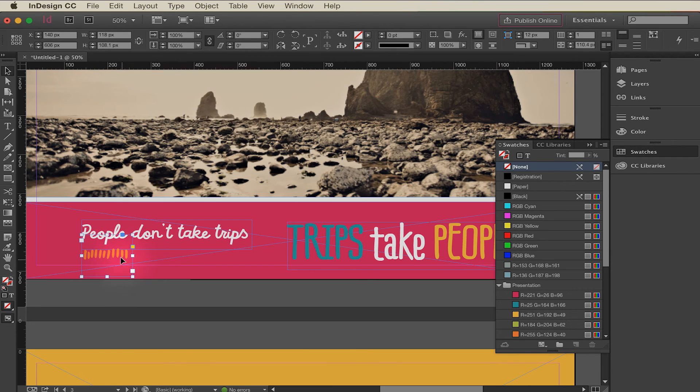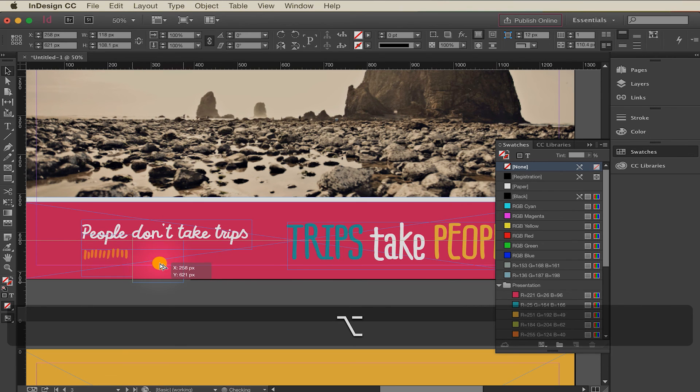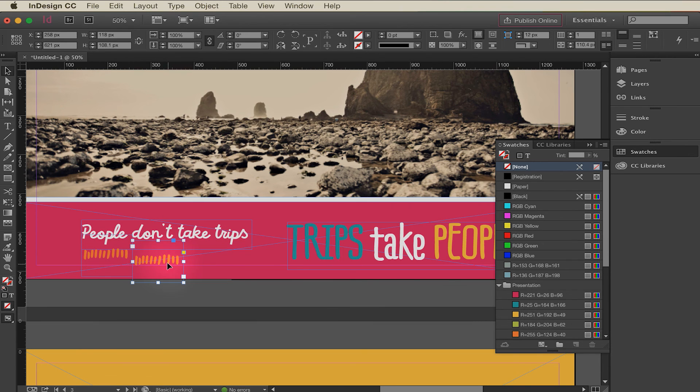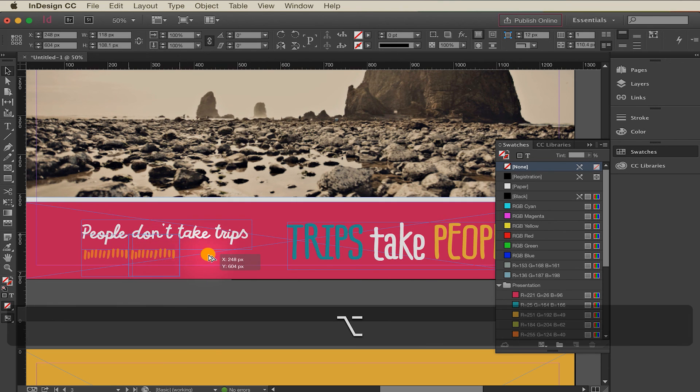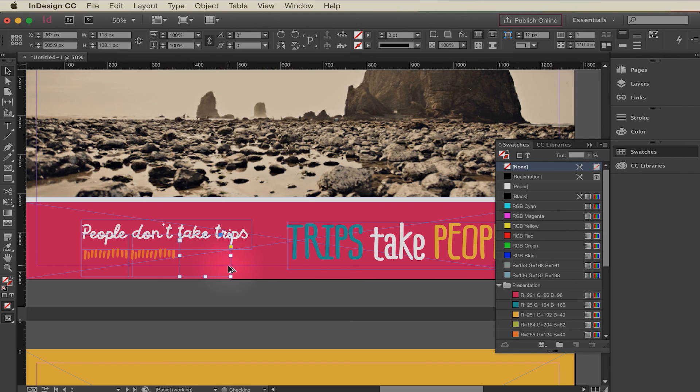Then I'm just going to duplicate it like we've done before by holding Alt or Option. And adjusting it, I'll use my arrow keys to position it a little more precisely. And one more time over here.